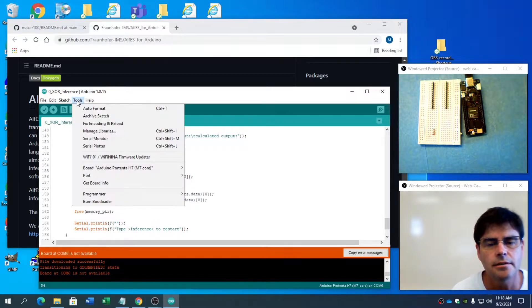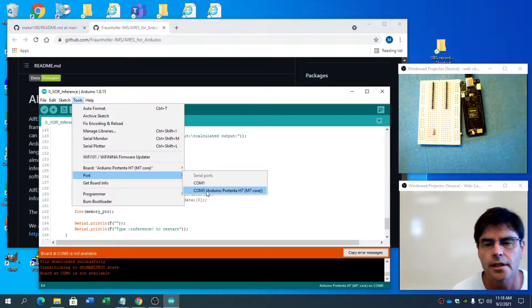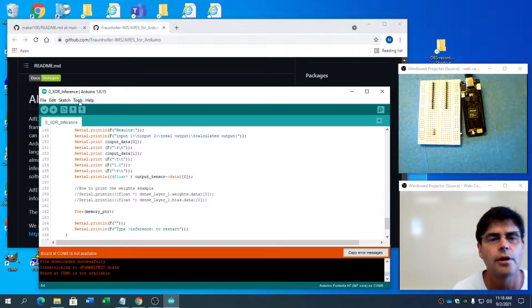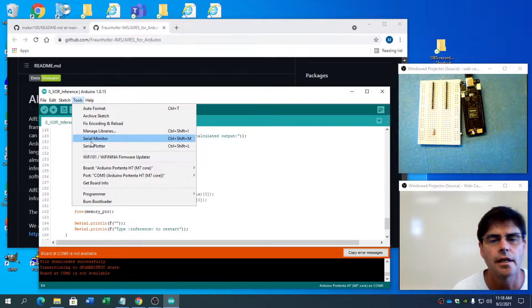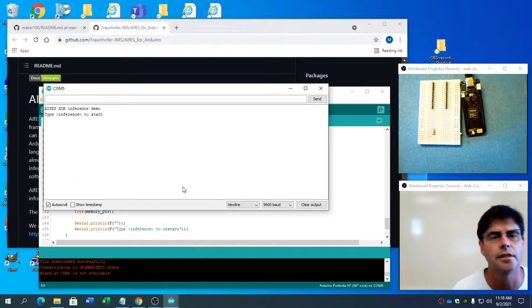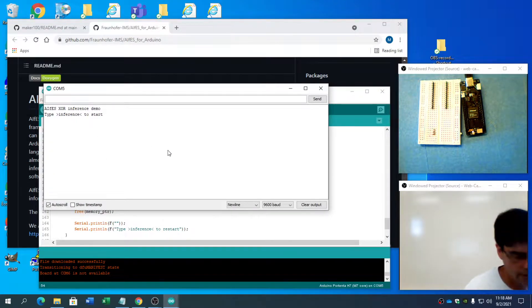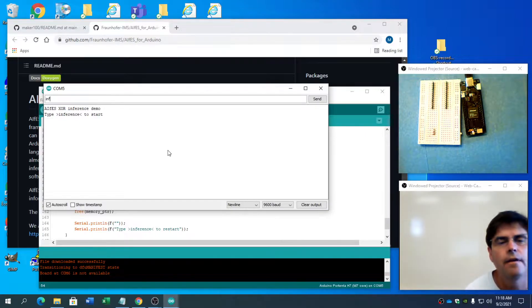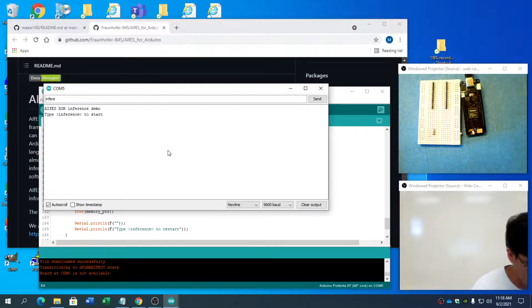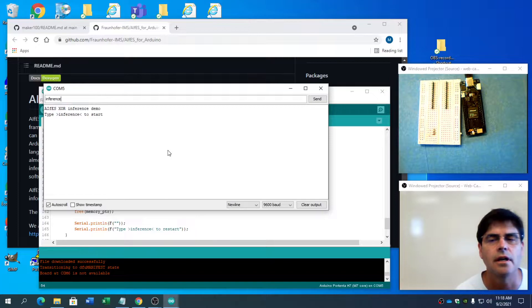Let's just mess with it, see what happens. I need to go to the new port and go to the serial monitor. It says 'type inference to start,' so let's type inference.